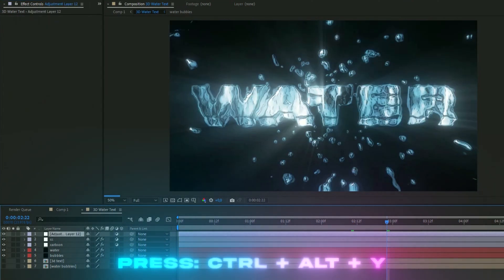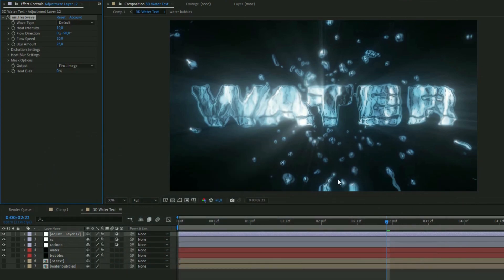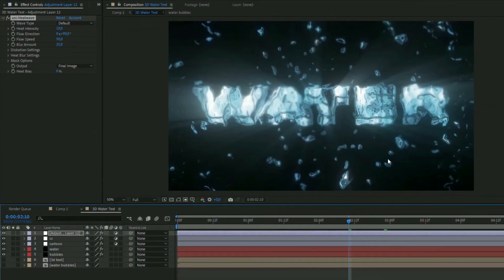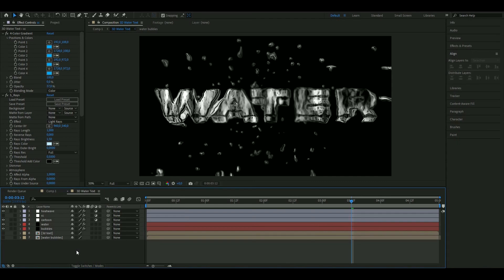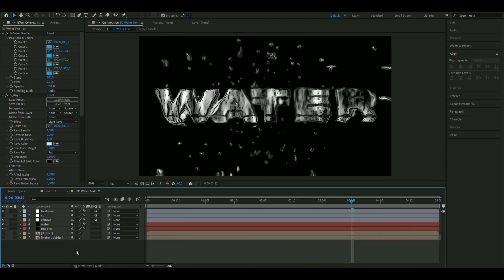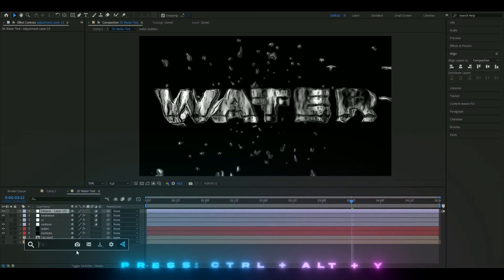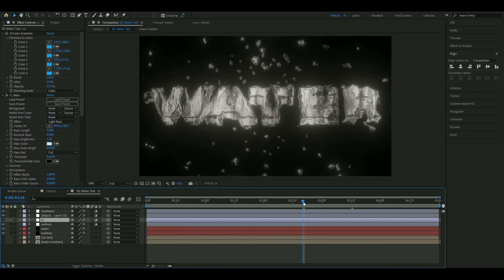Make an adjustment layer with Ctrl+Y and add the Heat Wave effect using default settings — this sells the water effect a little more. For a bonus version, make this invisible and use the TV Glitch Pack. Add a new adjustment layer with Ctrl+Y and add TV Glitch Effect 10. This creates a liquid glitch effect that looks very cool — a nice alternative version using the pack from the website.